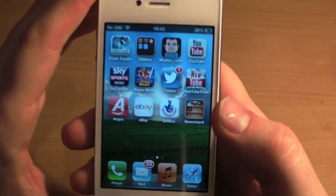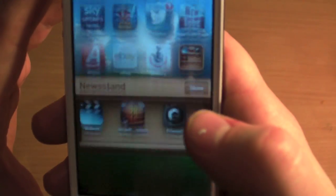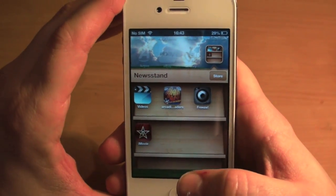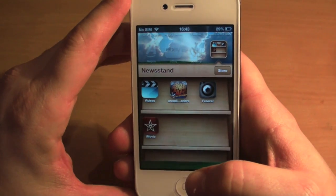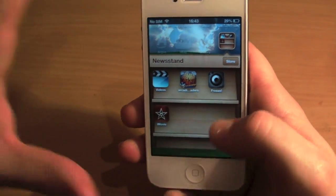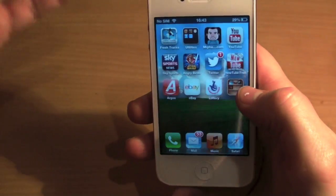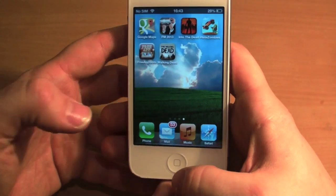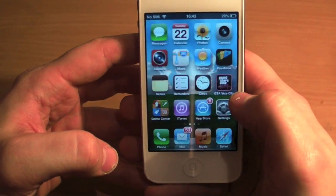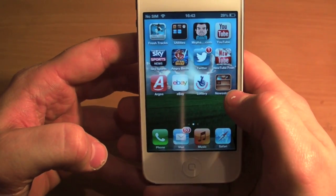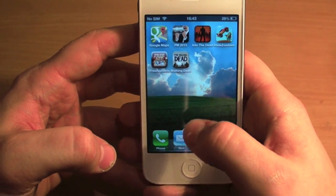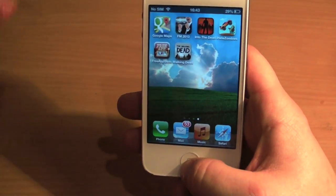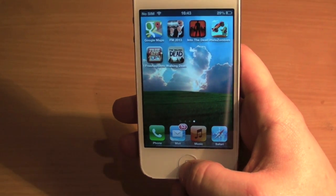Hey guys, Mickey Tech here, and today I'm going to show you how to get your applications into Newsstand — no jailbreak required whatsoever, just a glitch that has been found. First of all, you need Newsstand on your second page and the apps you want to put in it on your third page.